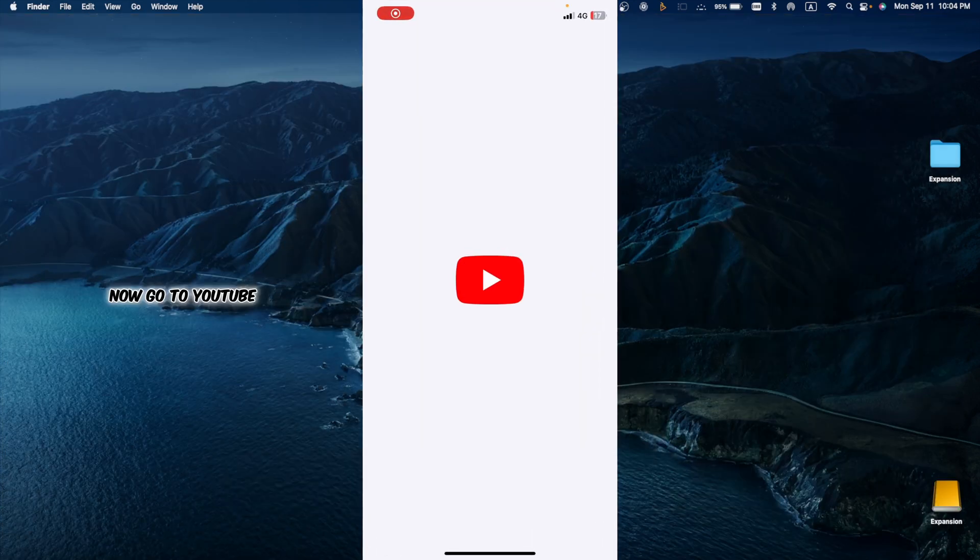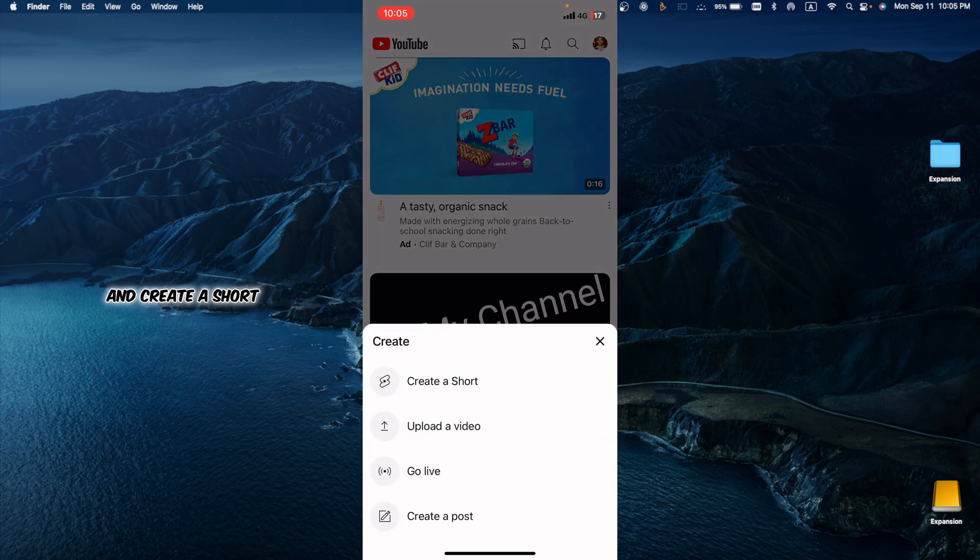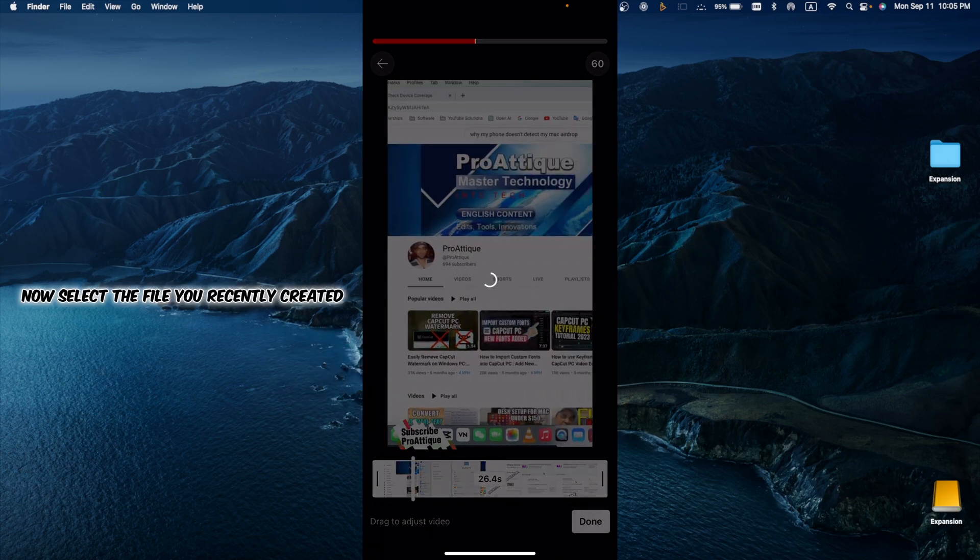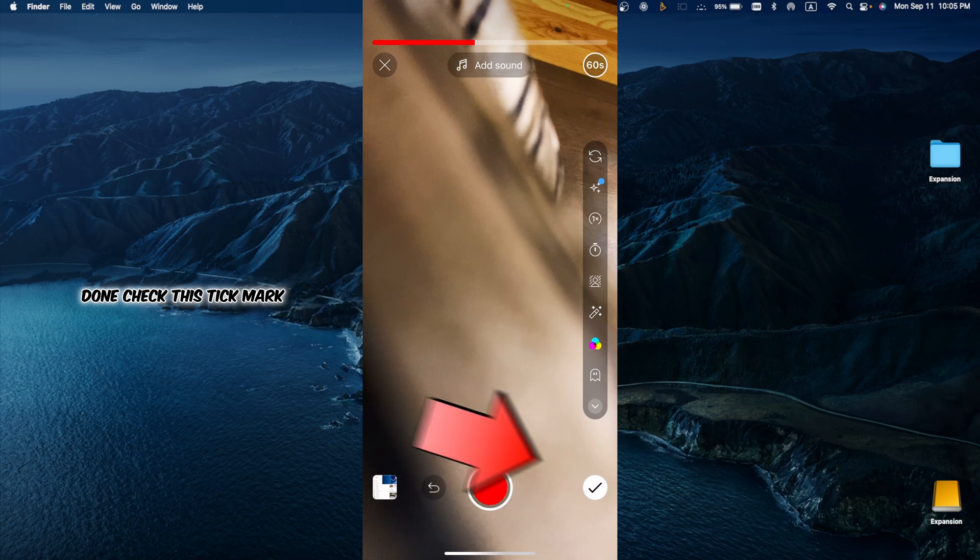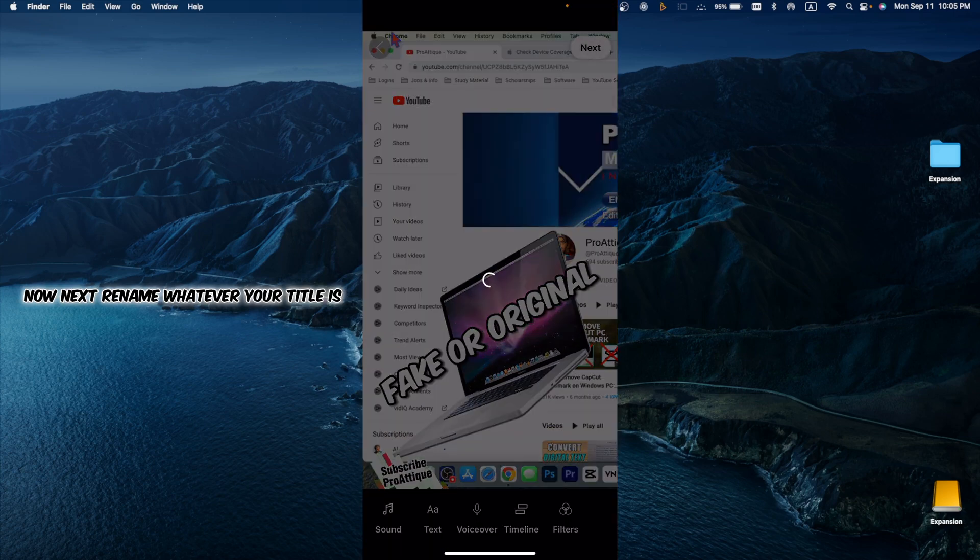Now go to YouTube. Click on the plus icon and create a short. Now select the file you recently created. Done. Check this tick mark. Now next.